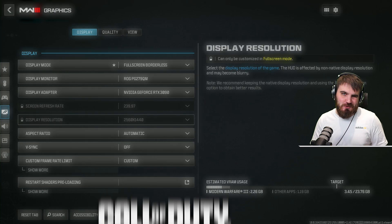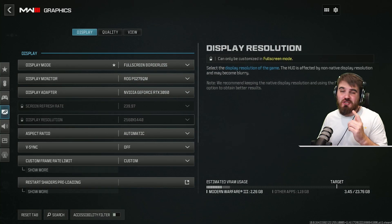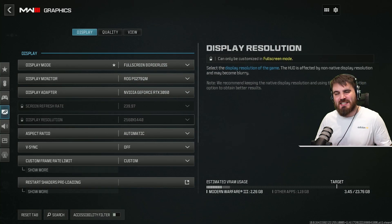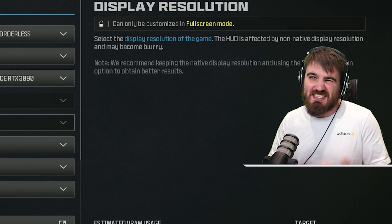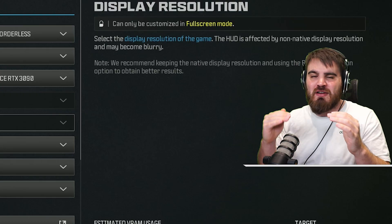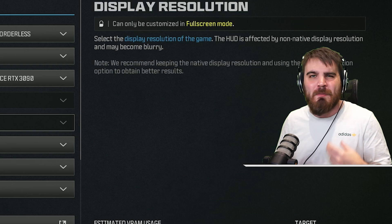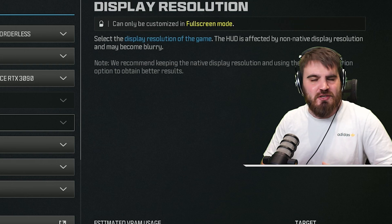Today we're looking at the best settings for the Modern Warfare 3 campaign that has just dropped in early access for all pre-orders. It is a campaign, so we can afford to lose a bit of FPS to keep some of that eye candy and make it as immersive as possible.